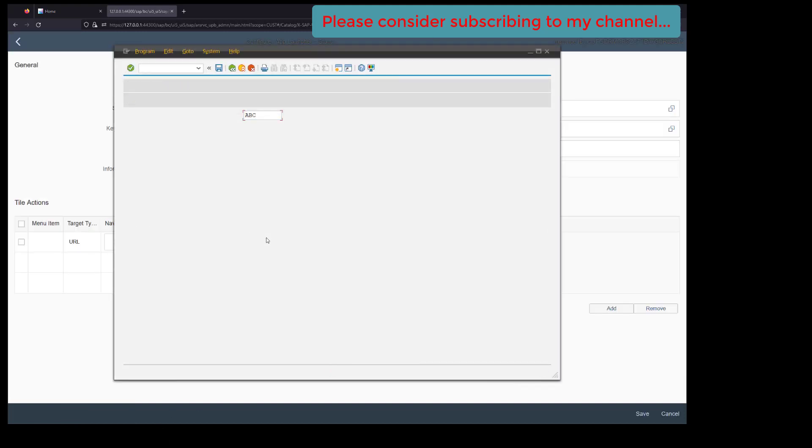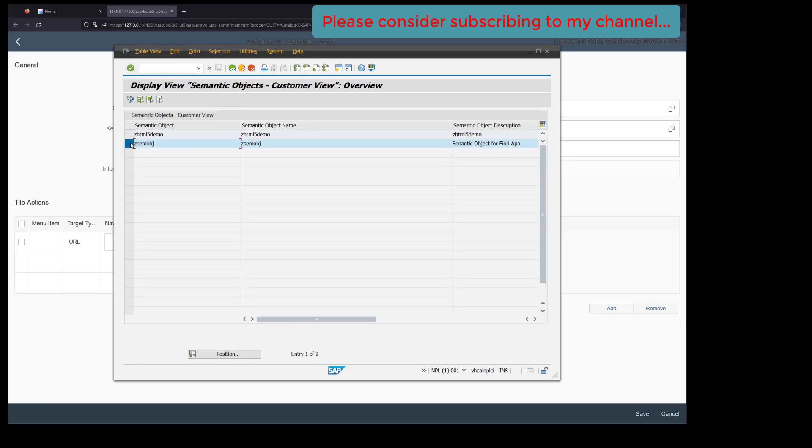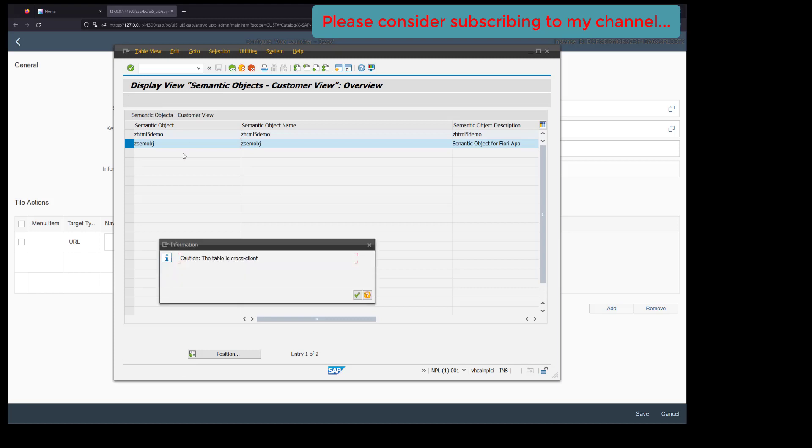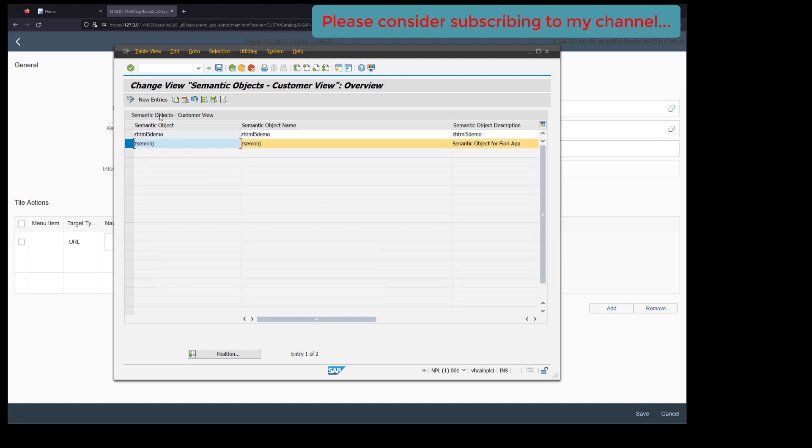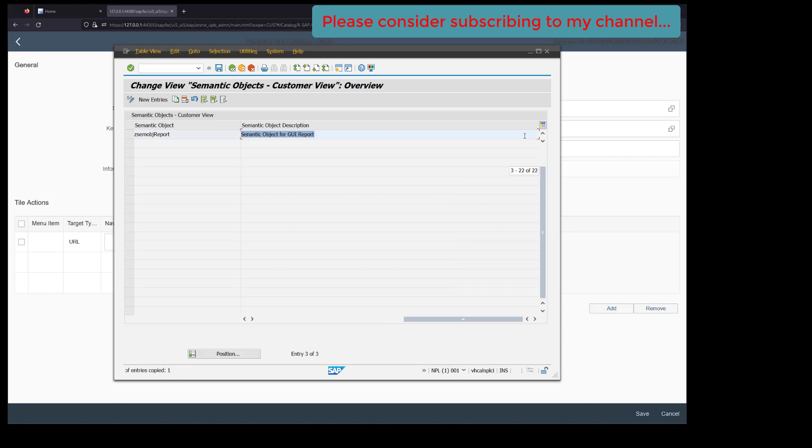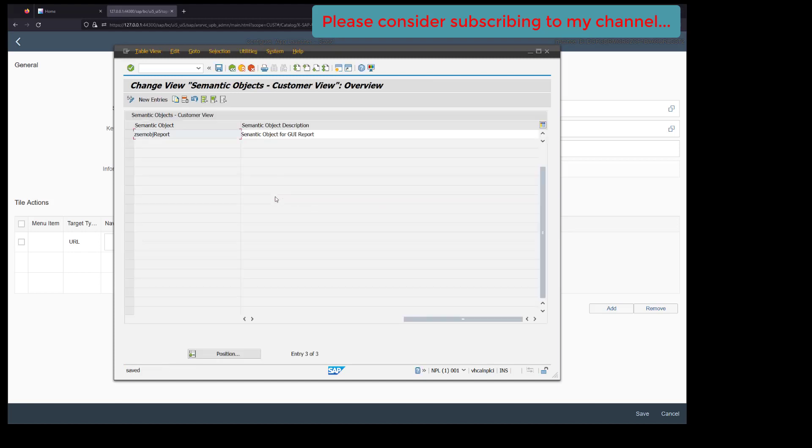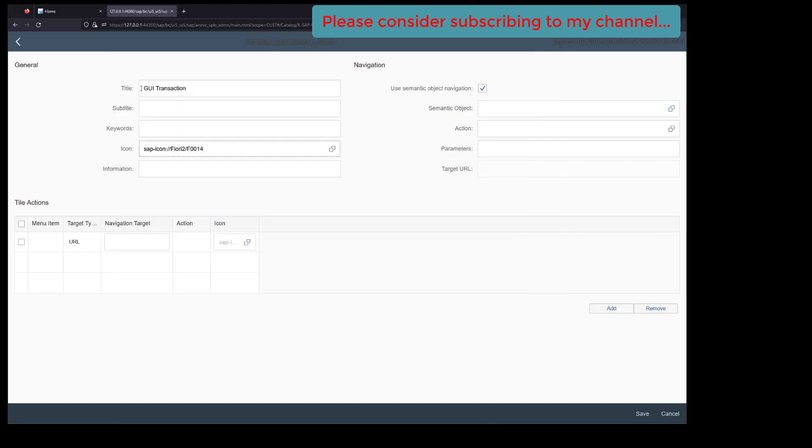In the catalog, we need to create a semantic object. For that, we'll again go to our transaction and edit it. The semantic object is 'report'. Let's copy this, click on save, and enter the password. This is our semantic object and we need to refresh this.